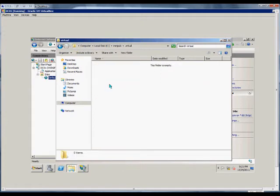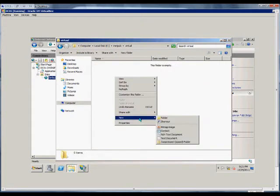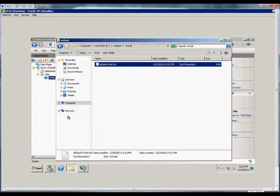We'll create a new file called default.html, and we'll have to of course get rid of the text.txt.